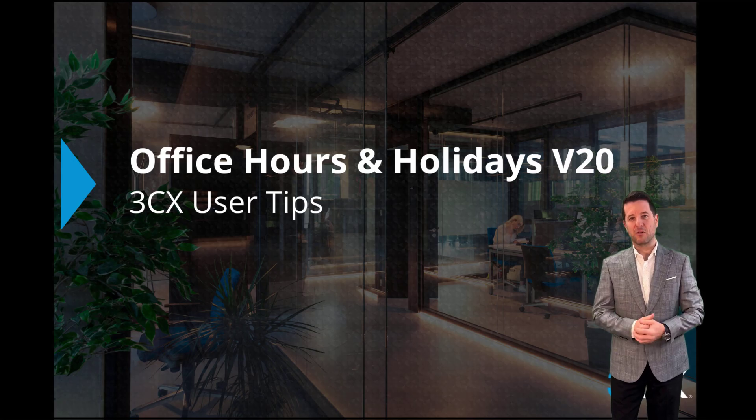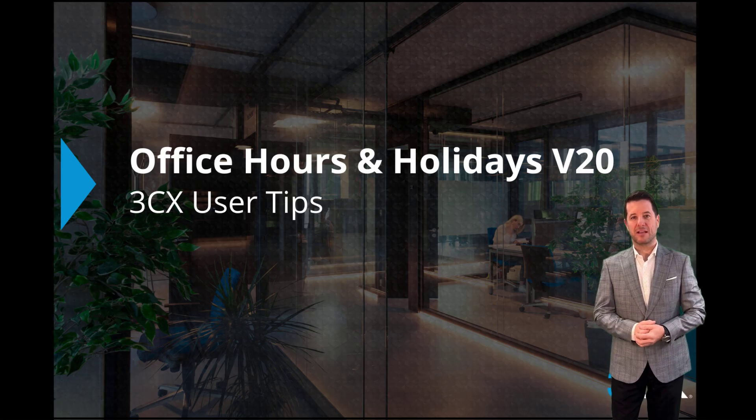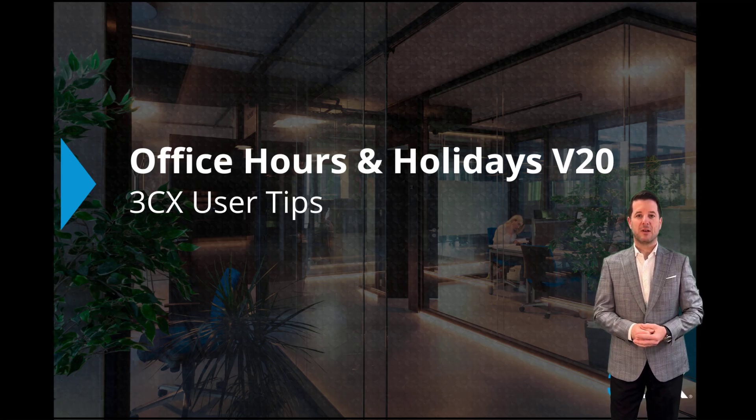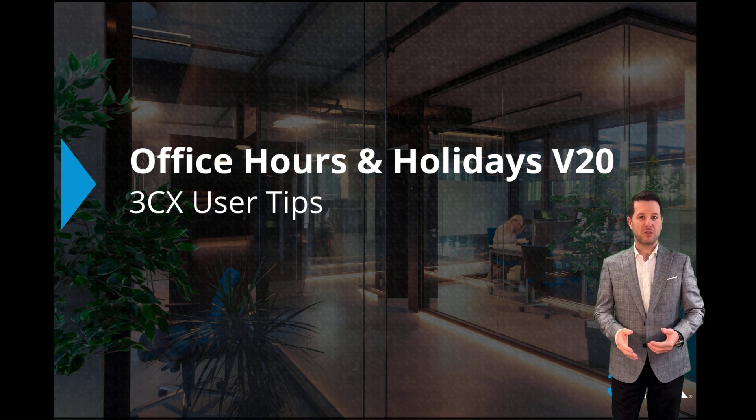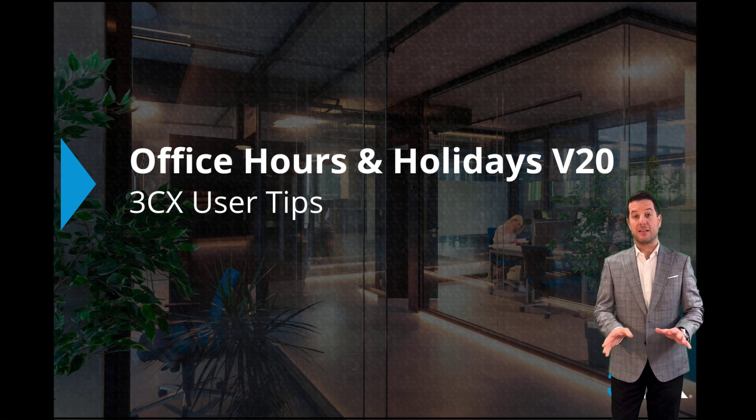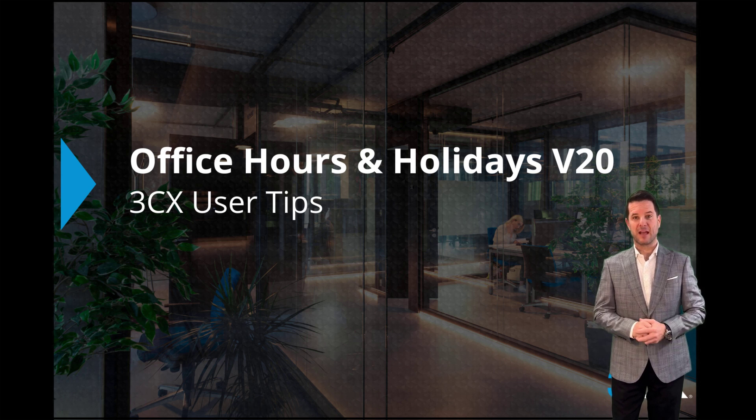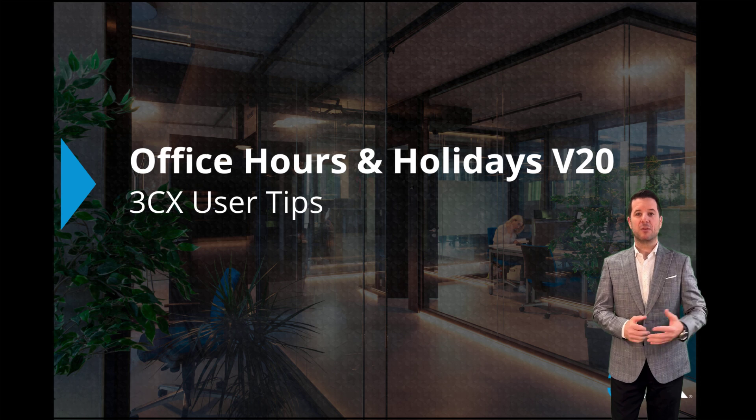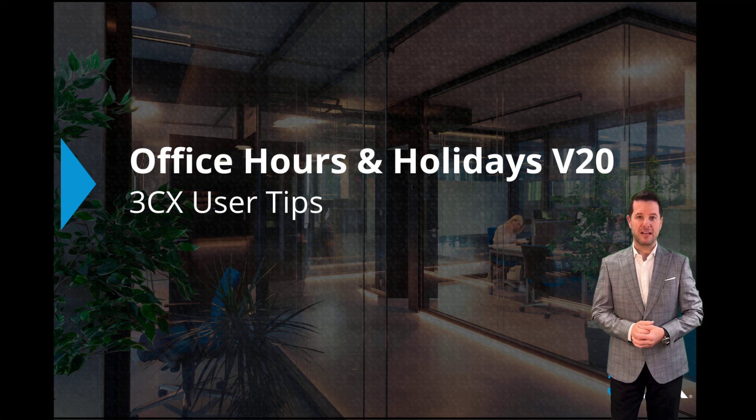Thank you for joining us for another 3CX User Tips. In this video, I'll be showing you how easy it is to set up and manage your office hours and holiday schedules in 3CX version 20.